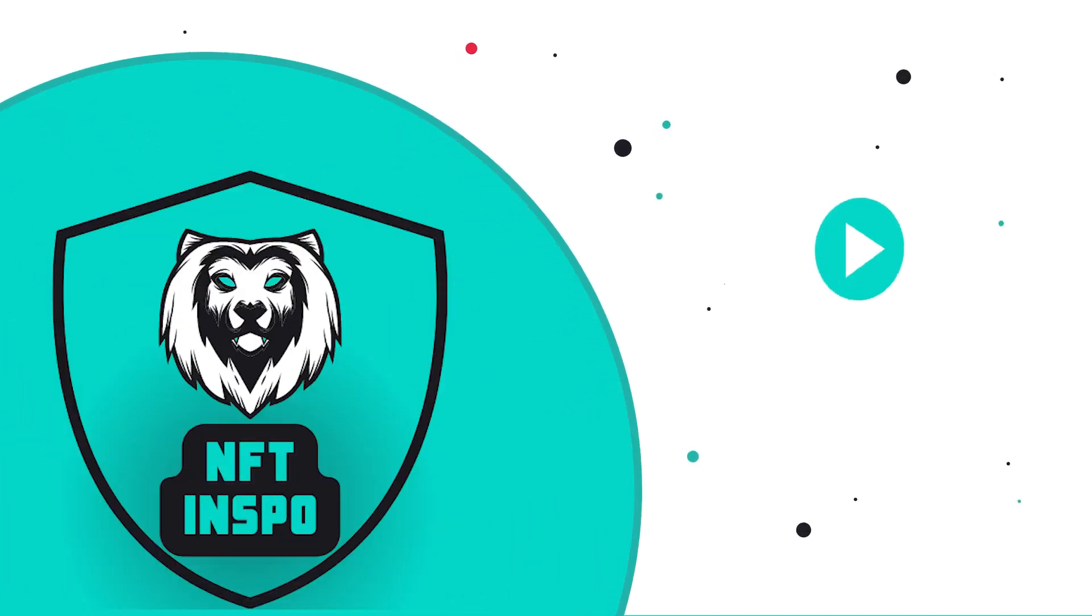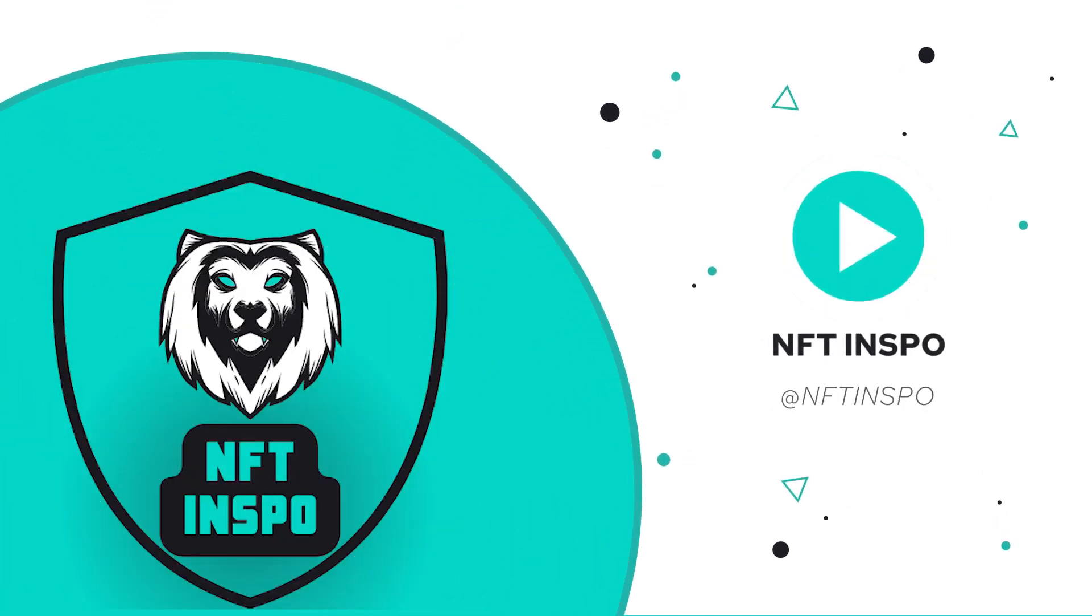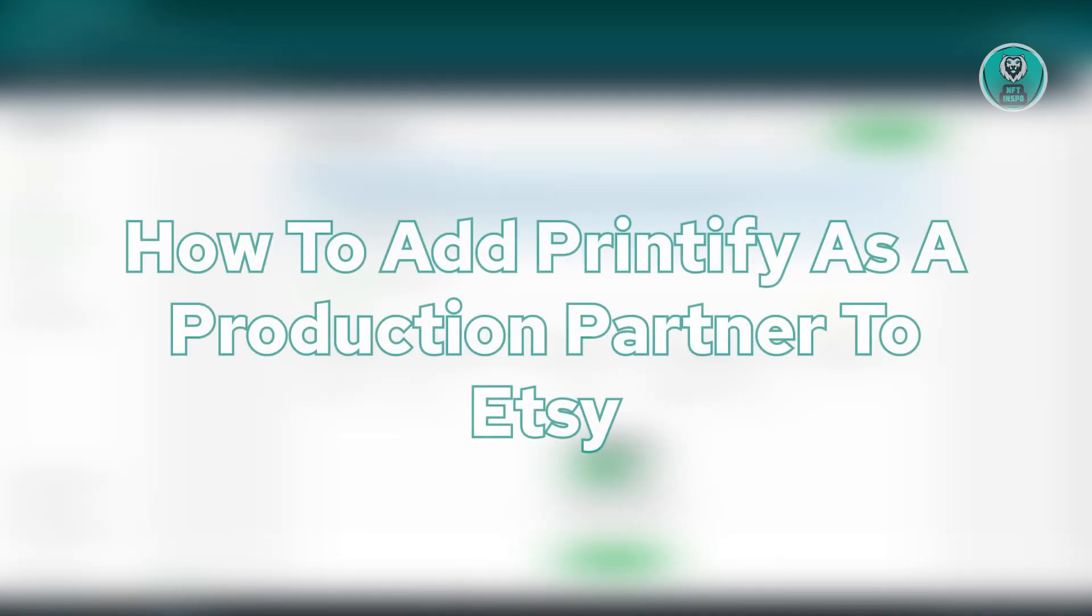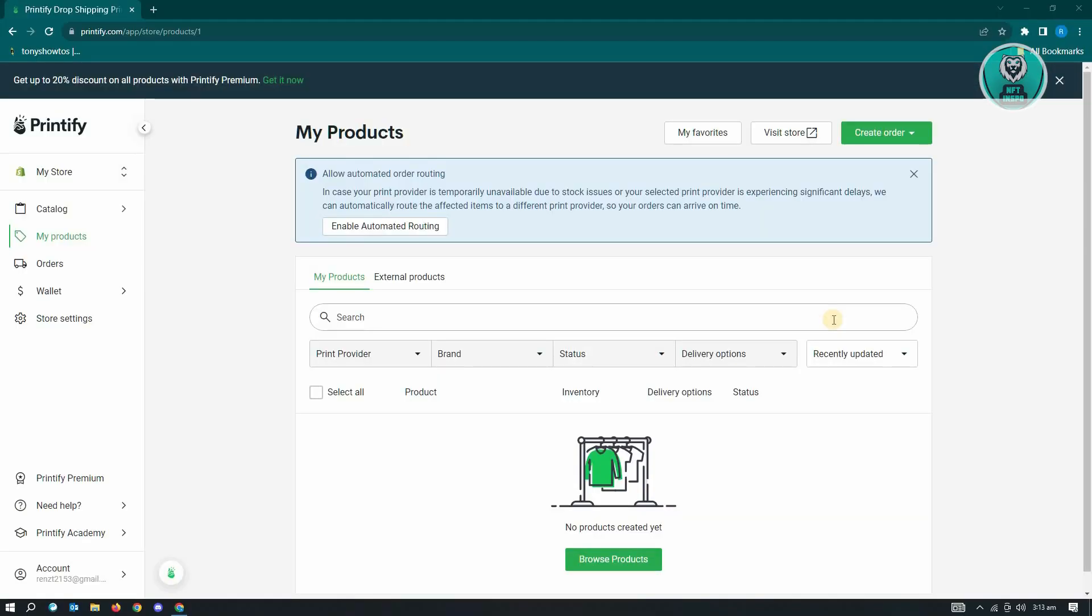Hello guys, welcome back to NFT Inspo. For today's video, we are going to show you how to add Printify as a production partner on Etsy. So if you're interested, let's start our tutorial.